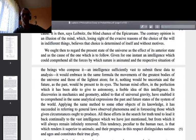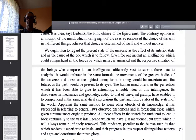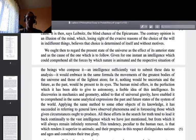'The human mind offers, in the perfection which it has been able to give to astronomy, a feeble idea of this intelligence. Its discoveries in mechanics and geometry, added to that of universal gravity, have enabled it to comprehend in the same analytical expressions the past and future states of the system of the world. All these efforts in the search for truth tend to lead it back continually to the vast intelligence which we have just mentioned, but from which it will always remain infinitely removed. This tendency peculiar to the human race is that which renders it superior to animals, and their progress in this respect distinguishes nations and ages and constitutes their true glory.'